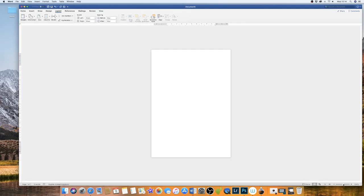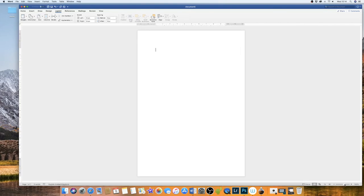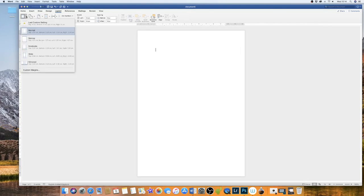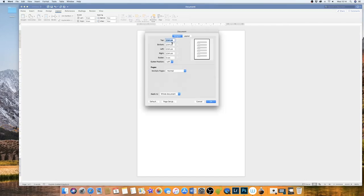I'm going to increase the size of my page and then I'm also going to go up to margins. I'm going to go to custom margins and set all the margins to zero so it's actually borderless.